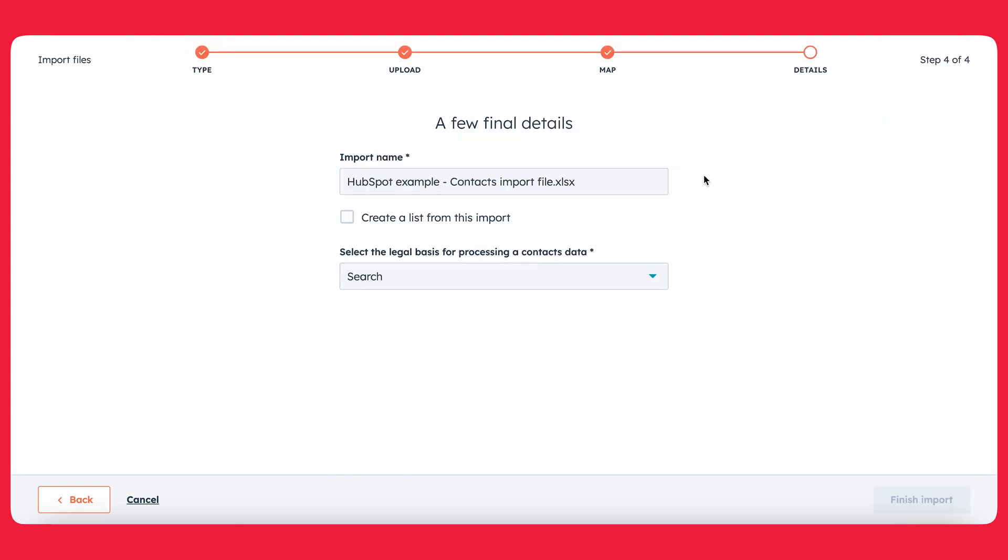From there, you want to go ahead and give it a name. So I recommend giving it a good name so that if anything goes wrong, you have the context for it. So some things that I would suggest is adding in the date of the upload, where you're getting this list from. So let's say that you went to like a trade show or something like that, for example, I would put in the trade show name. And potentially even you could put the name of the person who's actually uploading the file itself.